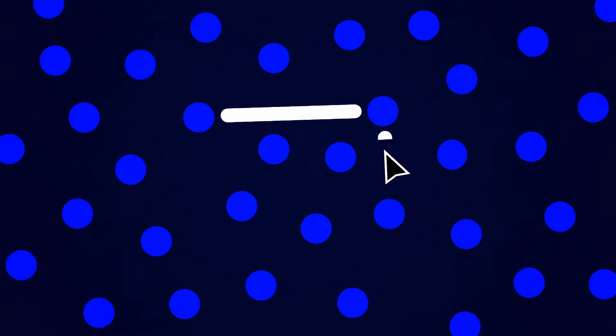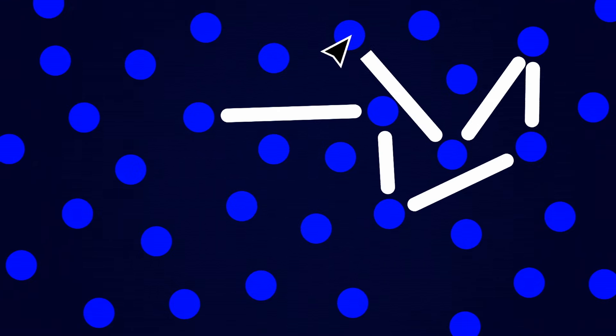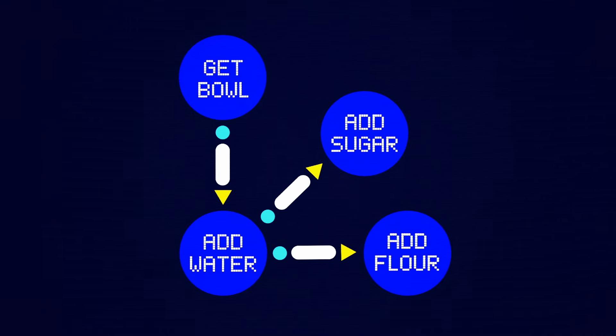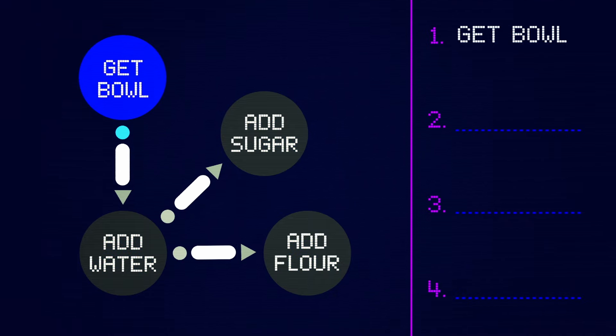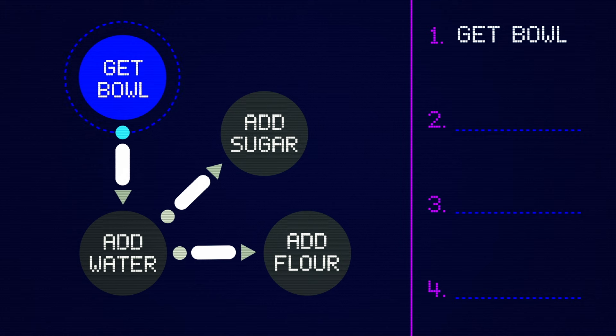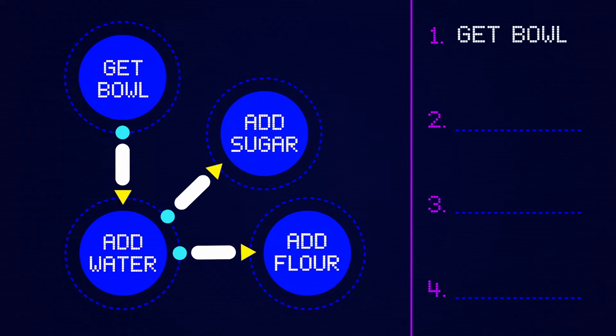It may help to first think about this problem as a human rather than a machine. Given this diagram, it's clear to start with getting a bowl since no arrows point to it. How might you mark up the diagram to figure out what to do next?